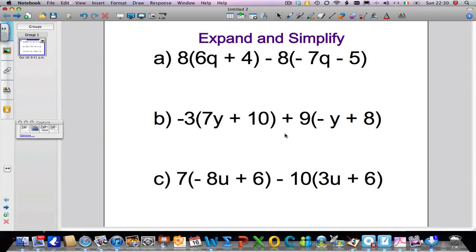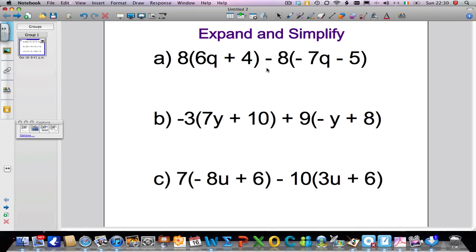Welcome to another video from me, Mr Arnold. In this video we're learning how to expand and simplify — it's a bit of an extension on what we've already done. In the previous video I showed you how to simplify an expression, and in this video we're going to expand the problem to another stage: we're actually going to expand these brackets and then simplify like we've already learned how to do.